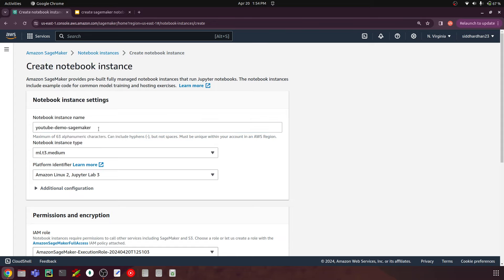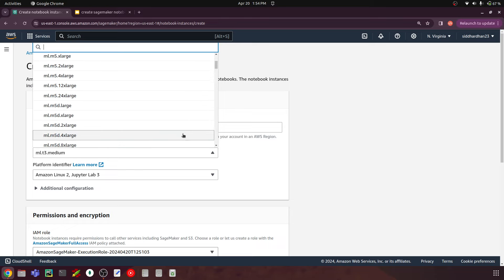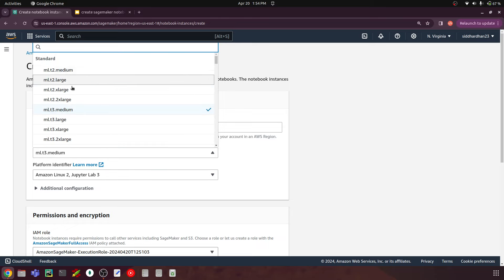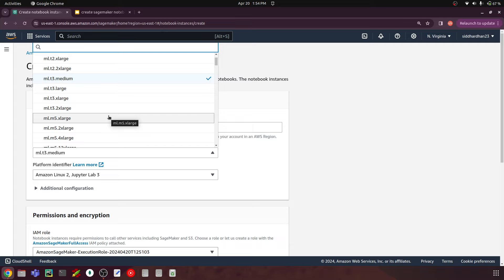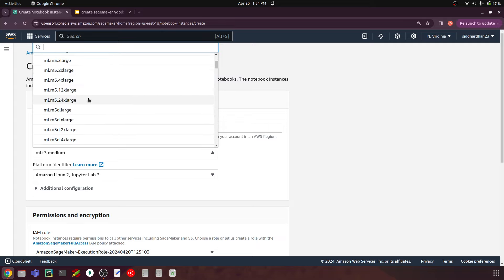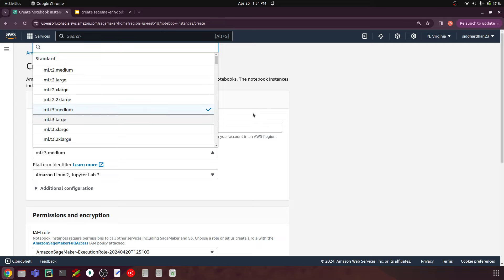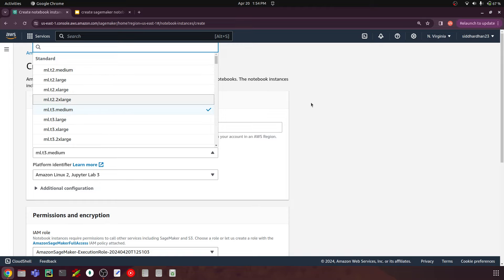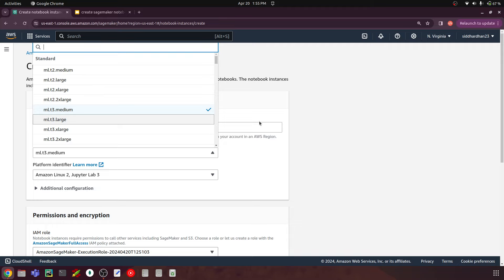Go to 'Create notebook instance' and give it a name. I'll name mine 'YouTube demo SageMaker' for this video. Then you choose an instance type. We have ml.t2.medium, ml.t2.large, ml.t2.xlarge, and so on — different sizes of instances. This is a very critical step because you can't just go ahead and choose any instance. You have to look at your use case, look at the model you're going to train, and estimate what size machine is ideal.